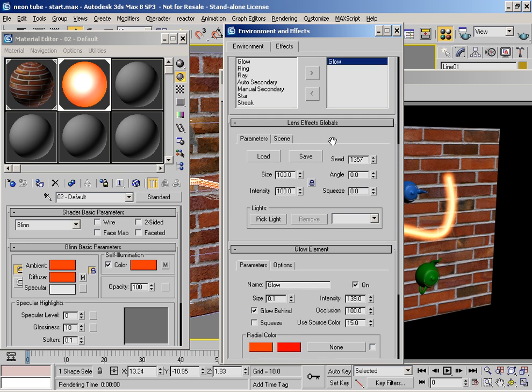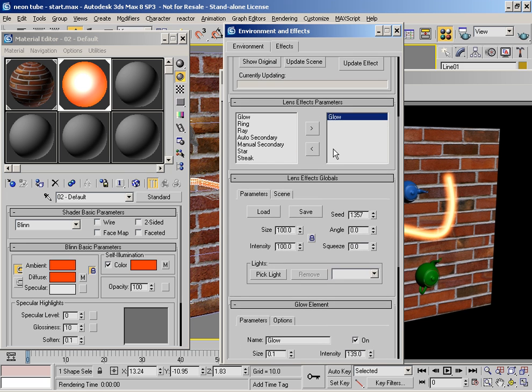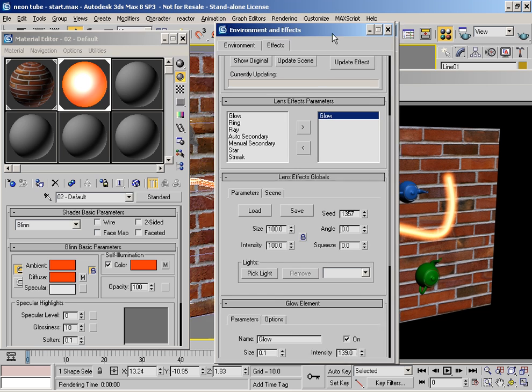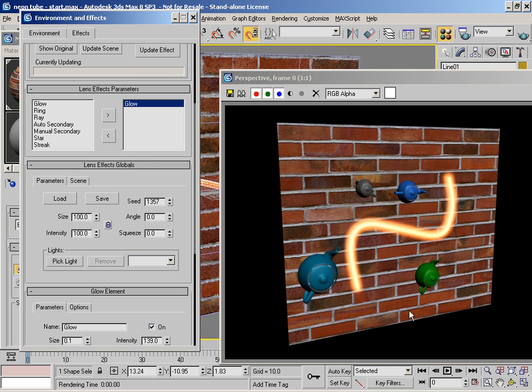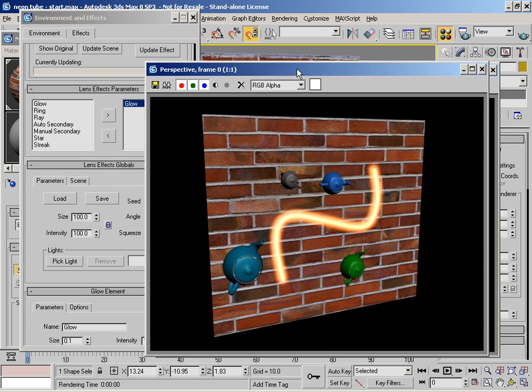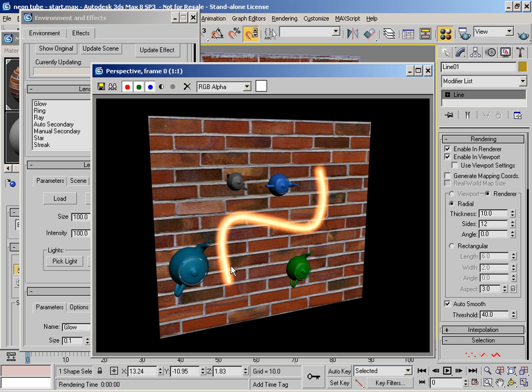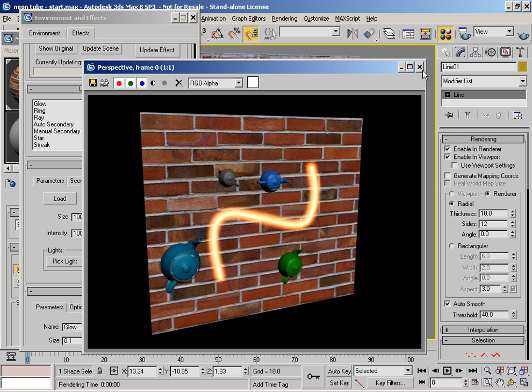So what we want to do is create a nighttime effect with this tube here.